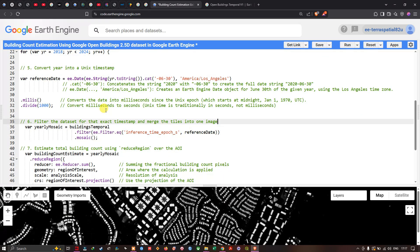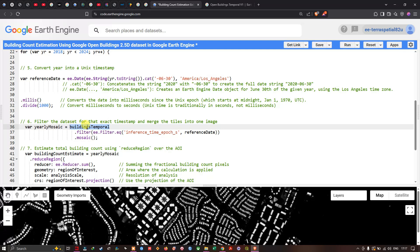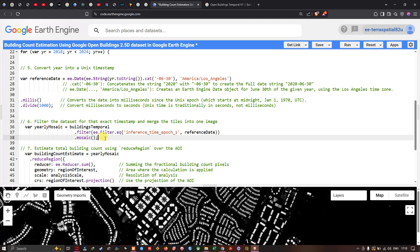Based on the reference date, we extract the image for each year and count the number of buildings in the area of interest. We filter the dataset for the exact timestamp: define yearlyMosaic equals buildingTemporal, then apply .filter(ee.Filter.equals('inference_time', referenceDate)). This extracts the image at that particular date. Then apply .mosaic() to merge all image tiles into one single image for that year.